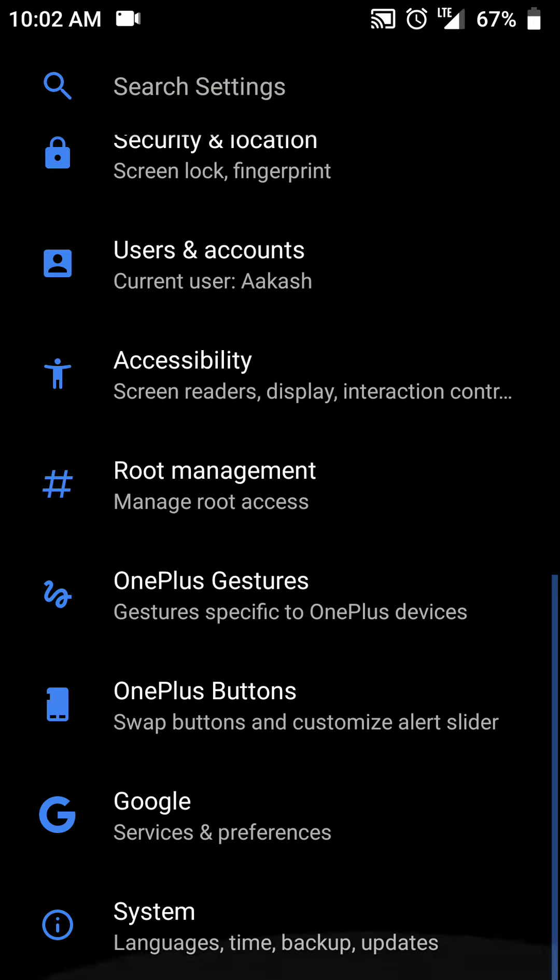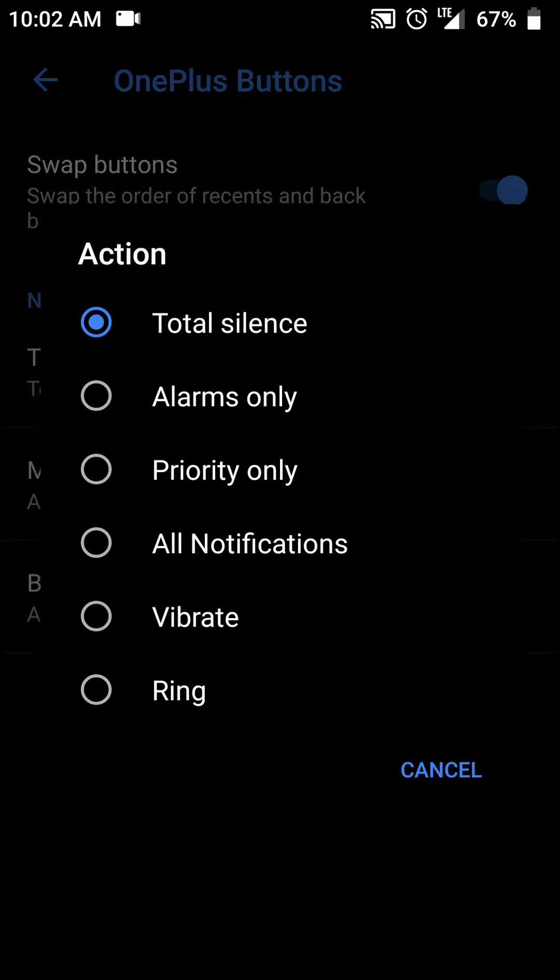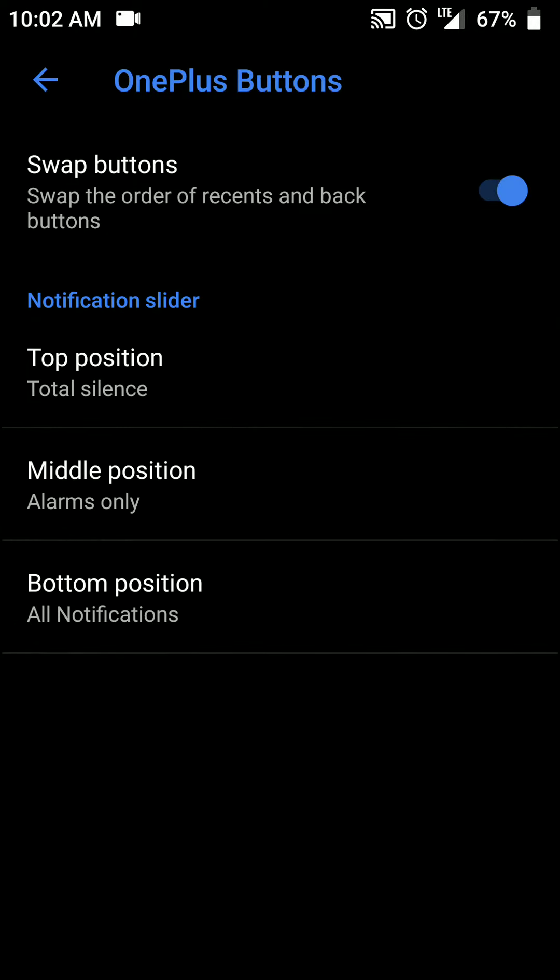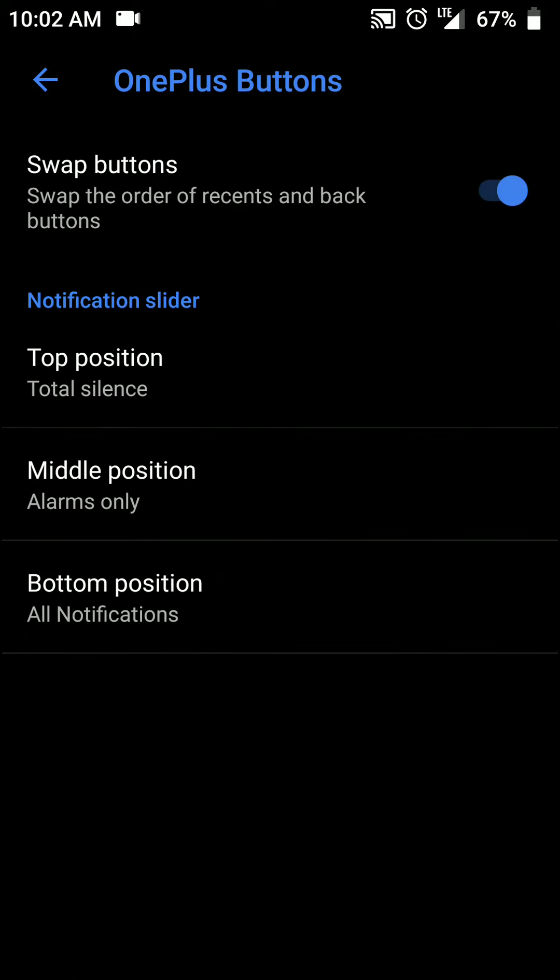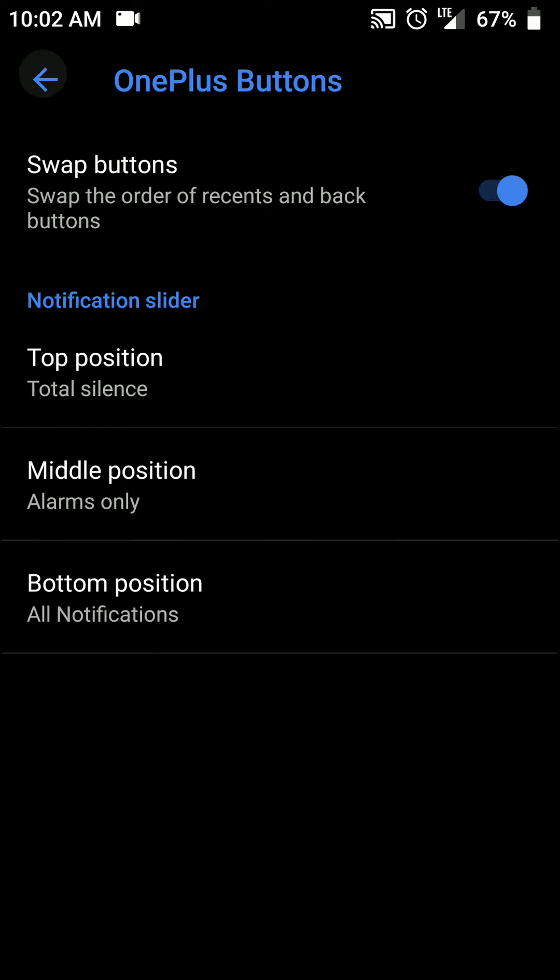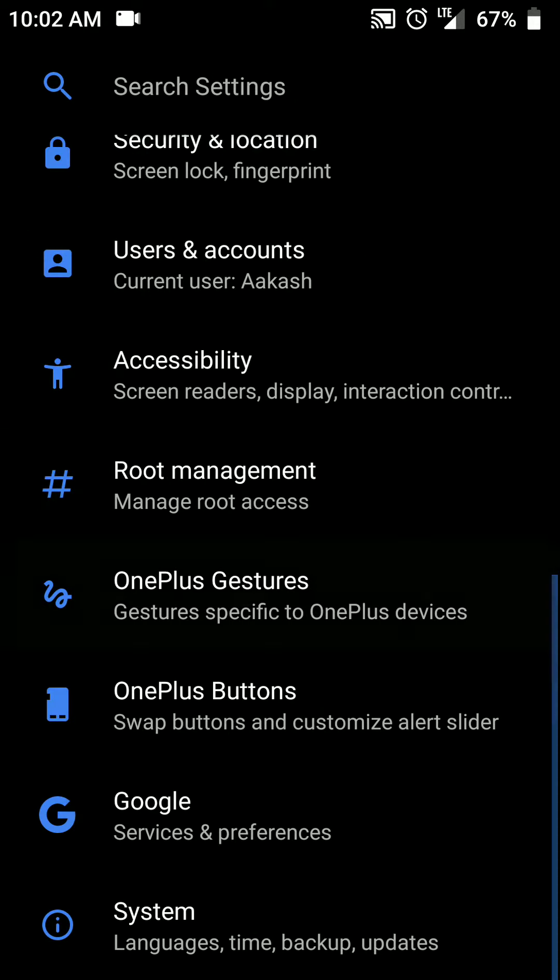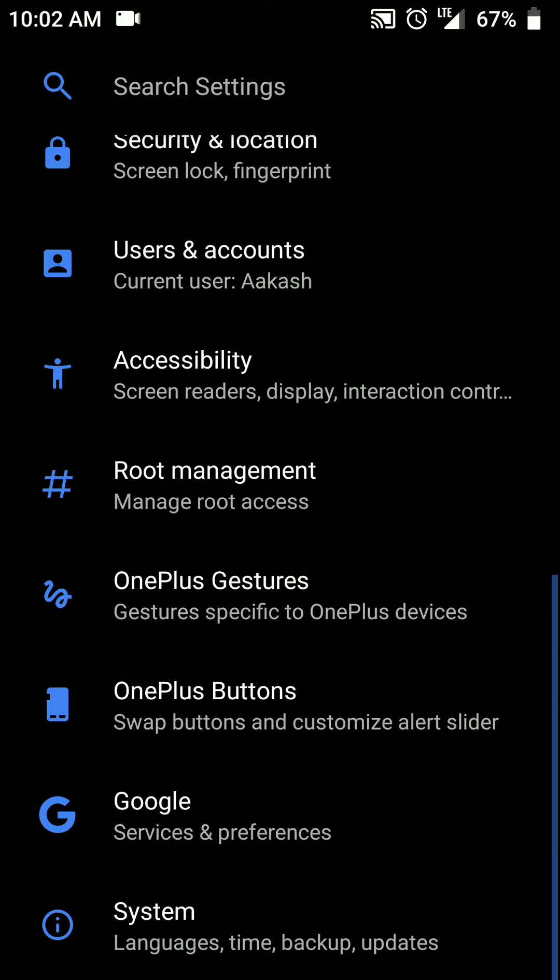Substratum works here fine for me. And as you can see here there are some customization options for the OnePlus alert slider. And you can even swap the buttons. And under the OnePlus gestures you will find gestures for when the touchscreen is off.